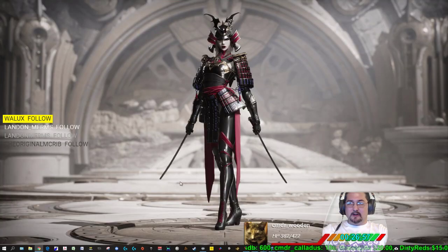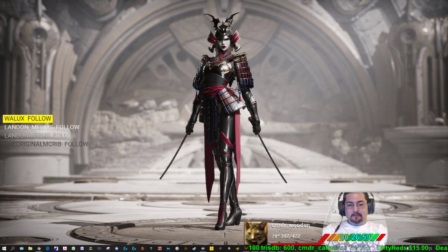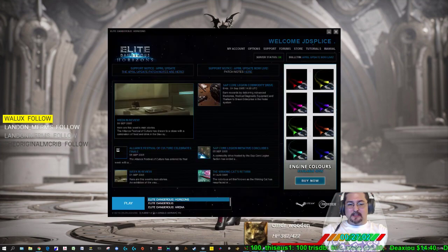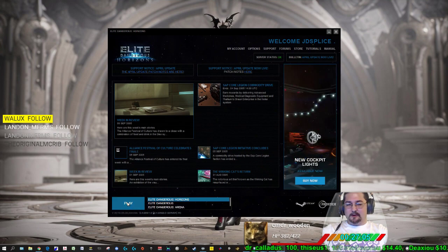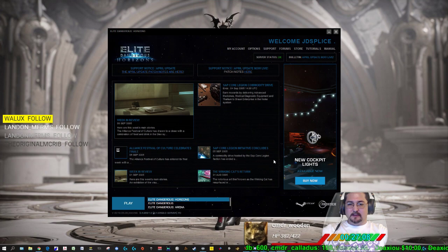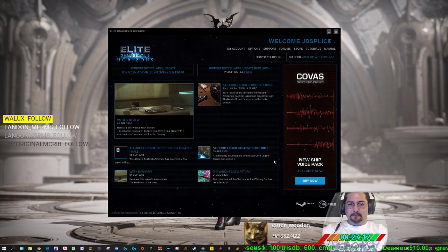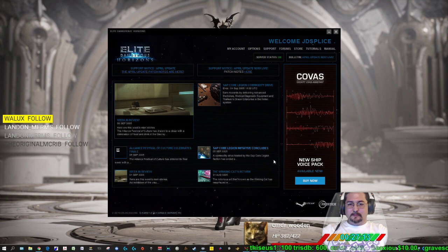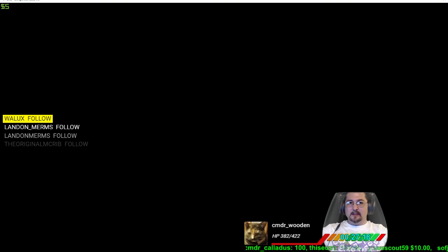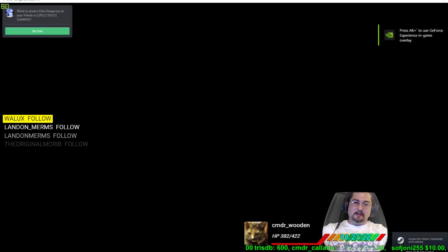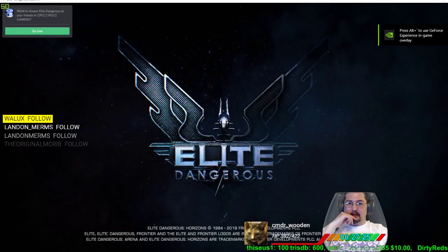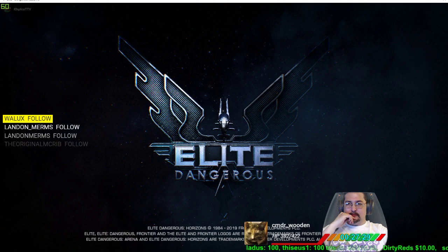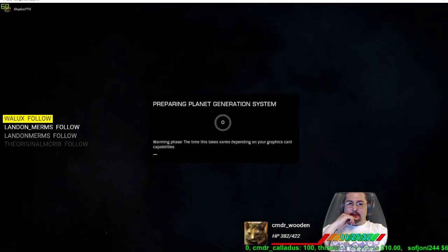First thing you need to do is you want to actually run Elite Dangerous with whatever current resolution you have. For me, it's 1080. And we'll get that loaded up. For right now it's in a windowed mode for me, and that's because I use Borderless Gaming all the time.